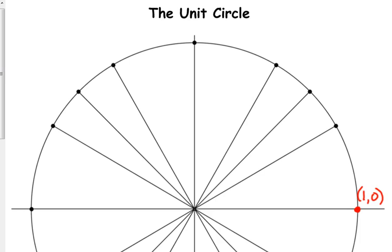This is a way for us to reference angles, so we need to recognize what angle this is. In degrees, it's either zero degrees because we haven't gone anywhere, or 360 degrees because we've gone all the way around. In radians, it's zero radians, and there are 2π radians in the entire circle. So if I ask about 360 degrees or zero radians, this is where you'll look.